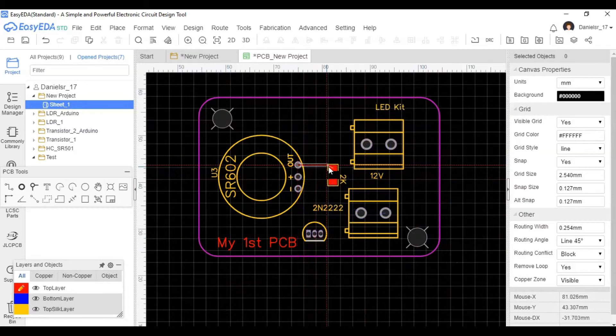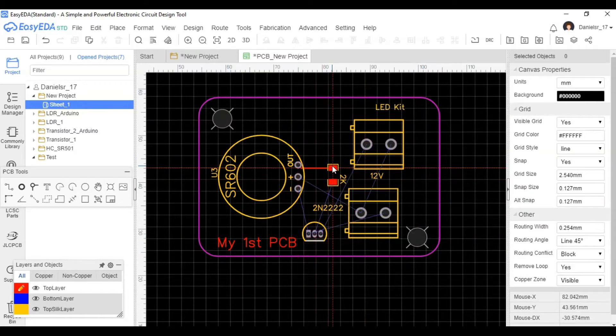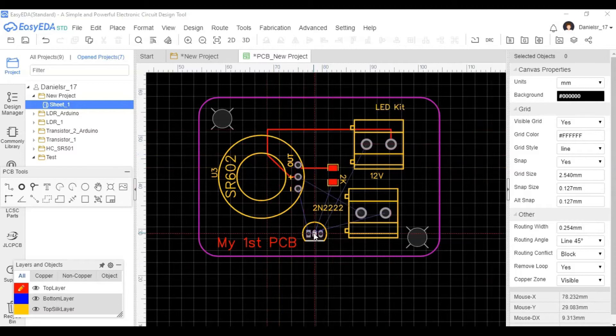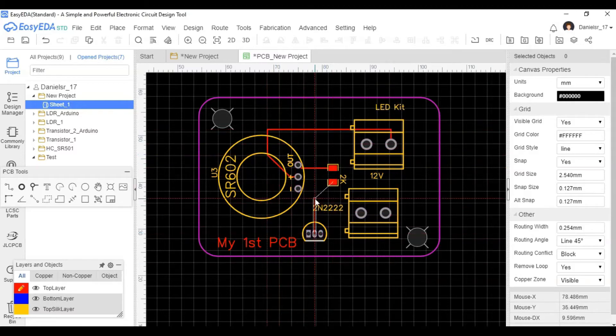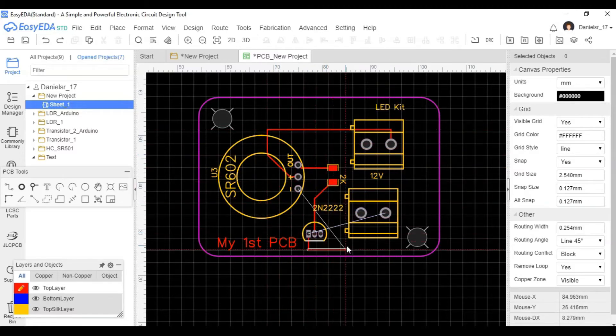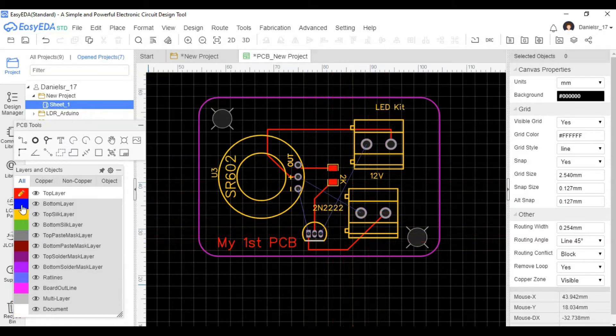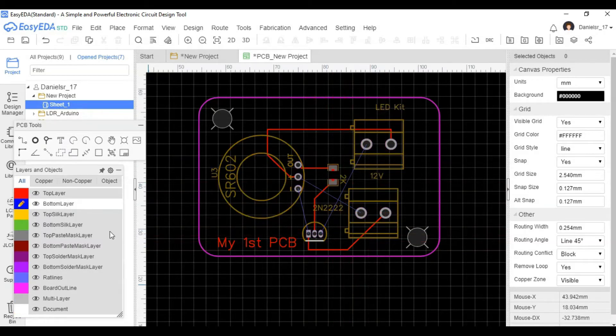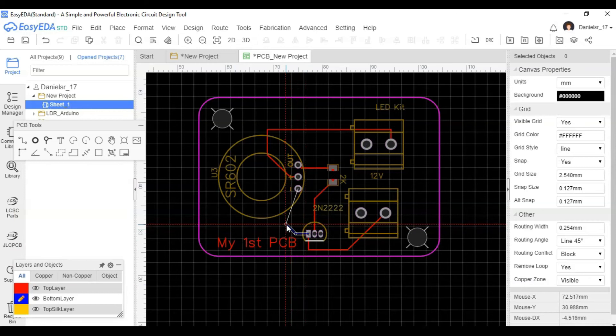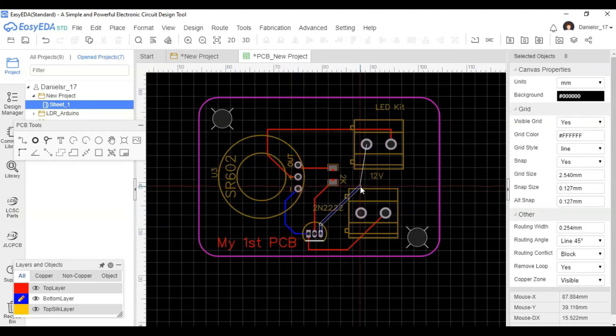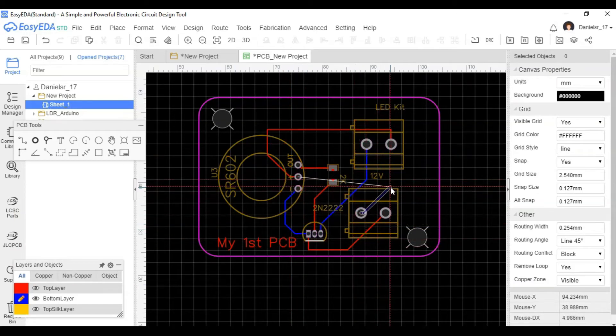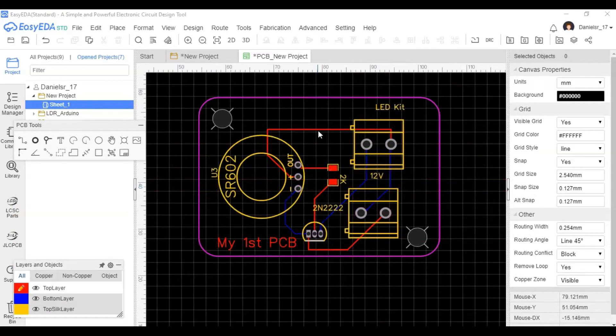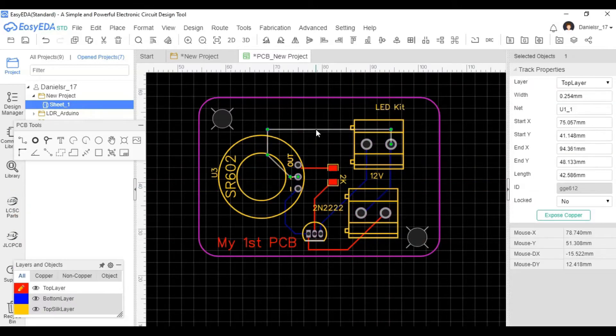Now I'm going to start actually routing the traces, electrical traces, between all components. Now I'm going to, the first routing was on the top layer. These are going to be on the bottom layer. And that's how it will look.